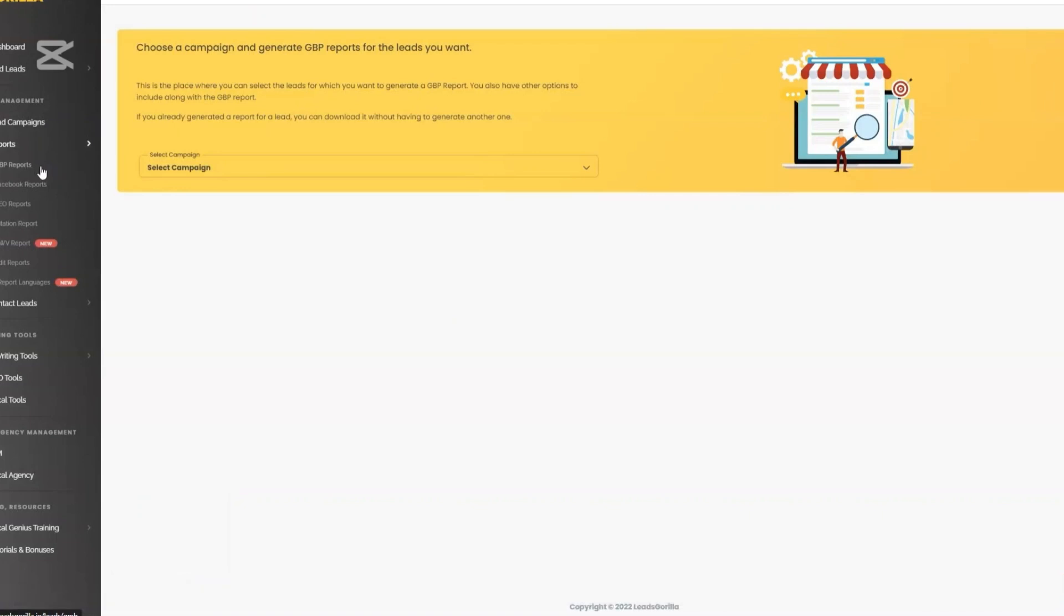Then there's the white label PDF reports, one of the favorite features. Leeds Gorilla automatically generates detailed audit reports that are professionally formatted and customizable with your own branding. You can find that under the report segments. They can be used as powerful conversation starters or even as lead magnets.